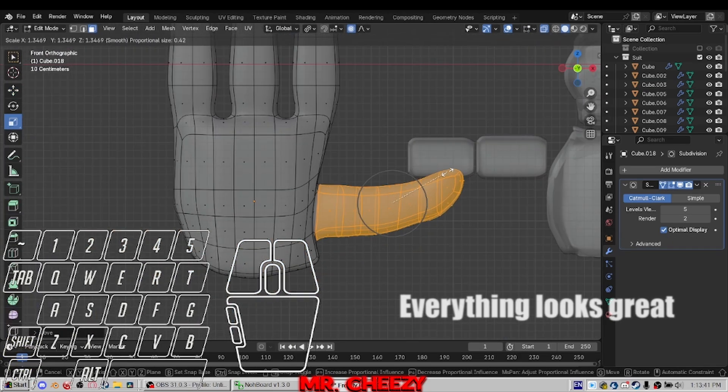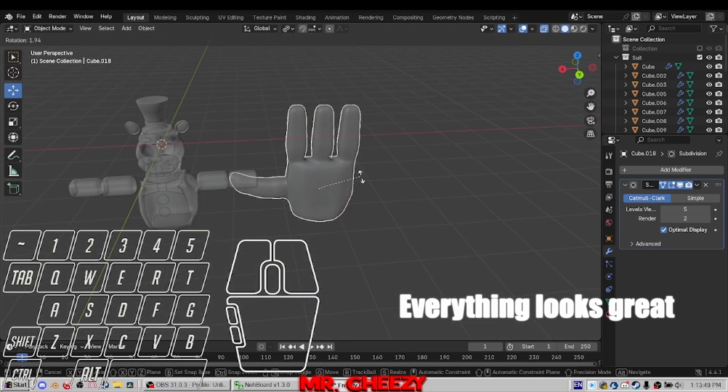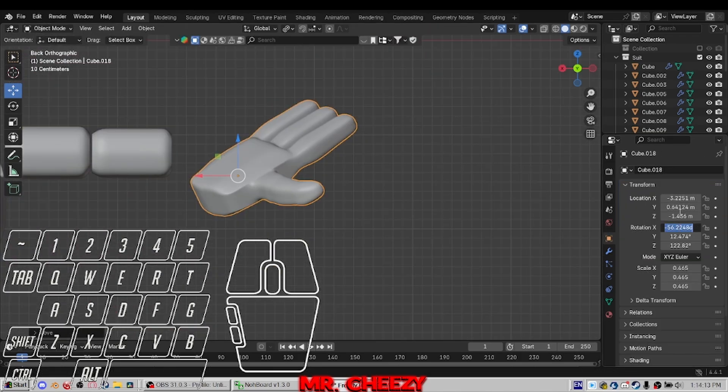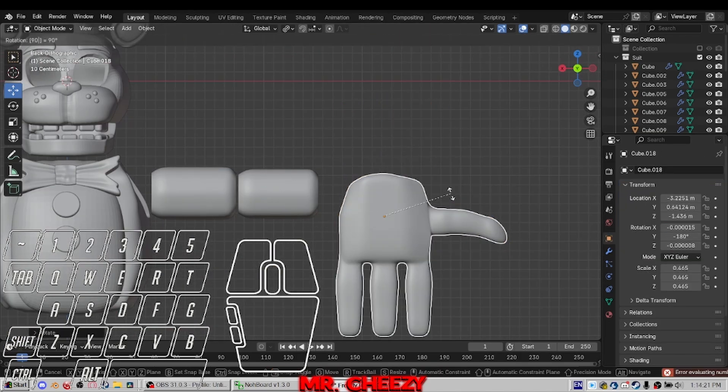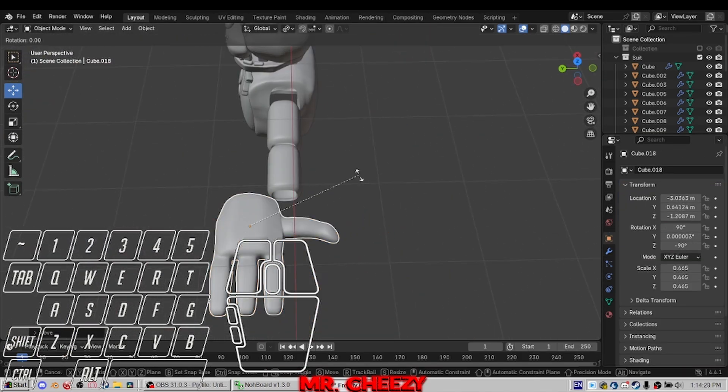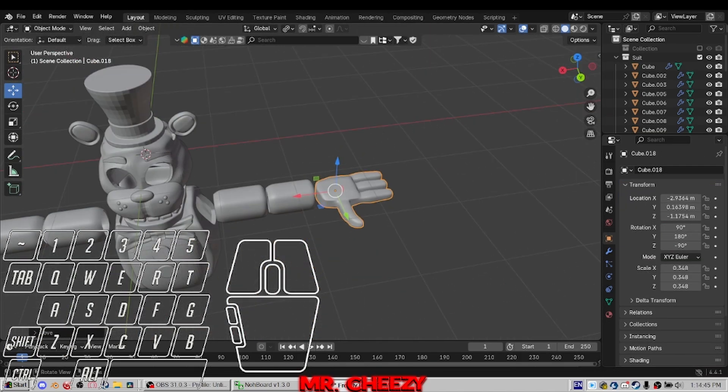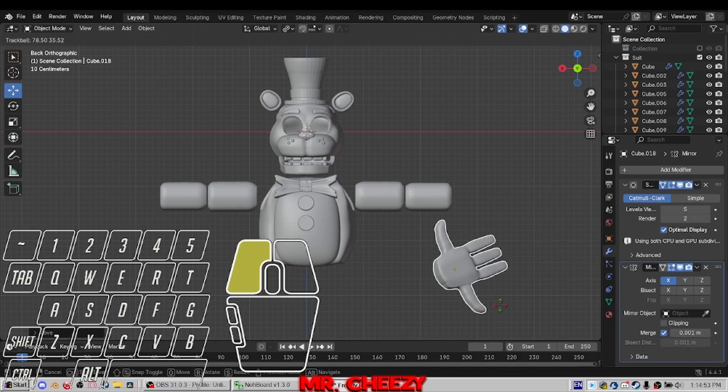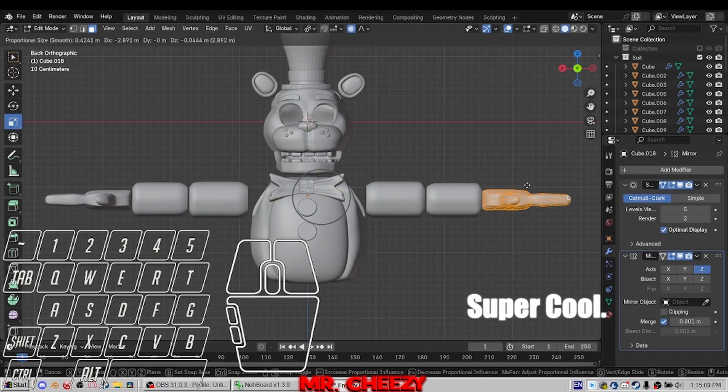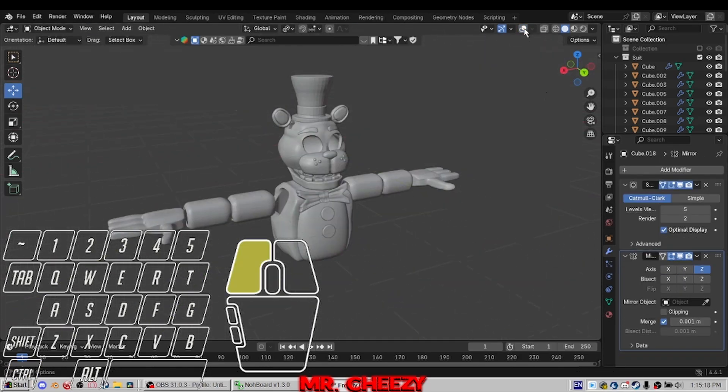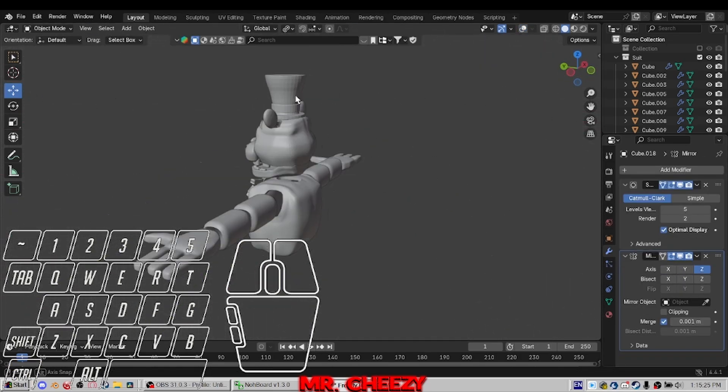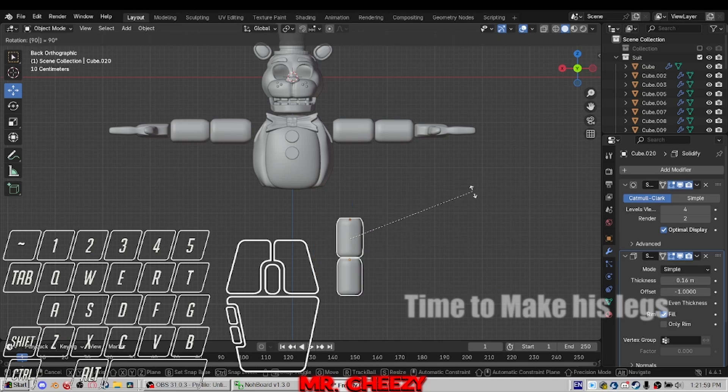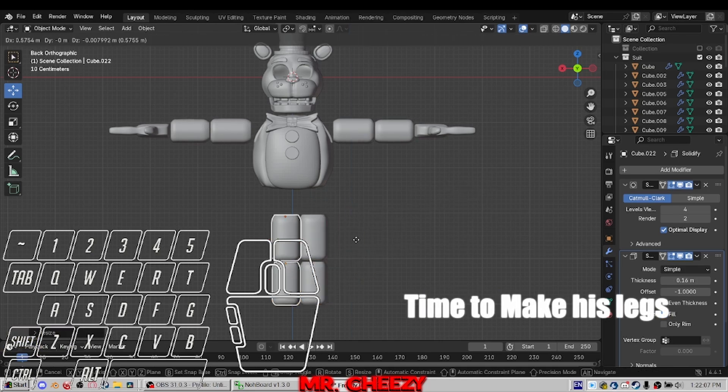Now I will give him his hands. Everything looks great. Super cool. Time to make his legs.